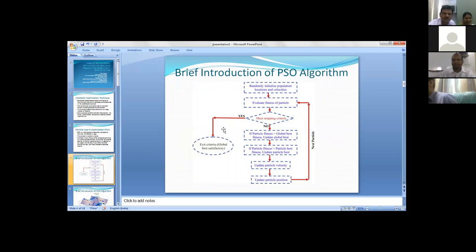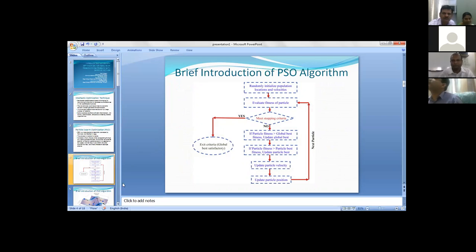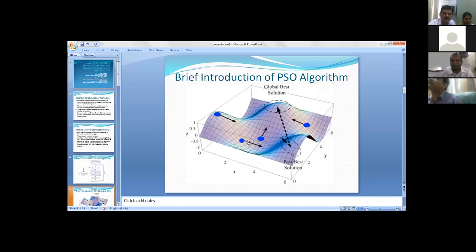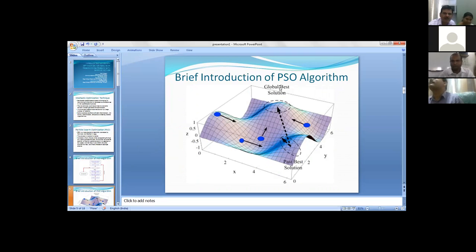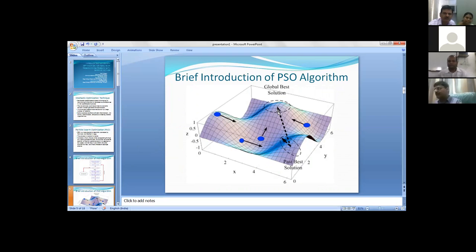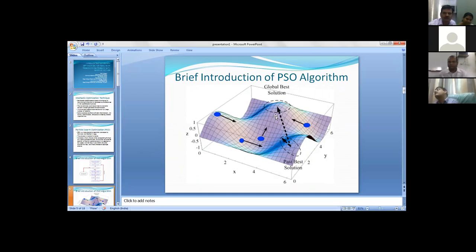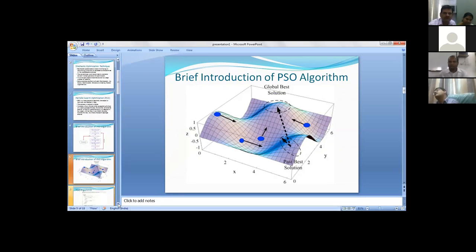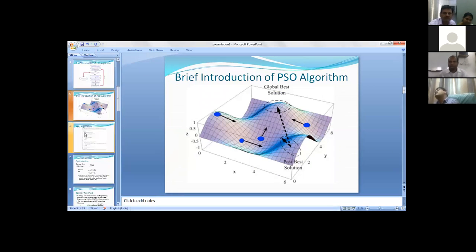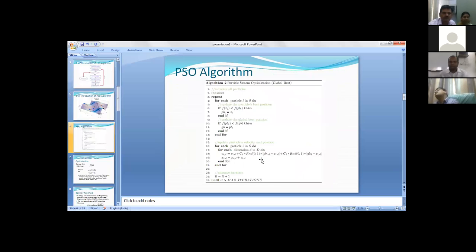The process of particle swarm optimization - we basically have an initial number of solutions generated. This is a picture diagram. Suppose we have solutions generated at various places of the solution area. Our goal is to maximize or minimize. If one solution is somewhere at the peak point, then we are pushing the other solutions to that solution.